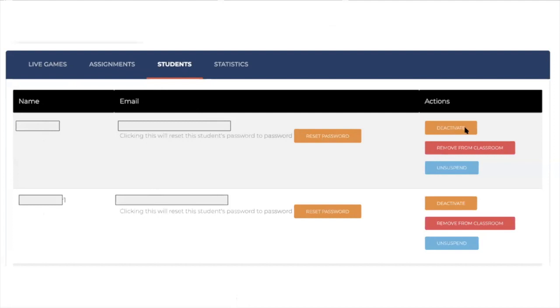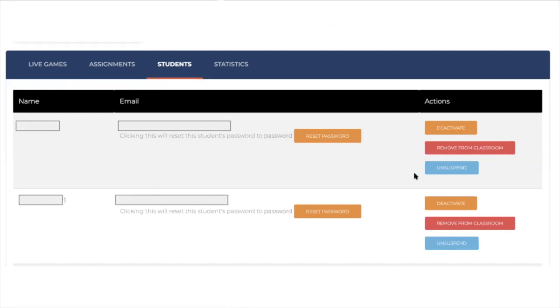You can reset their password, which resets their password to 'password'. You can deactivate their accounts, you can remove them from your classroom. And if they manage to suspend their account, in order to do that they would need to type their password incorrectly 10 times, which I know is crazy but it can be done. If they do that, then you're still not stuck because you can unsuspend their account from this panel.